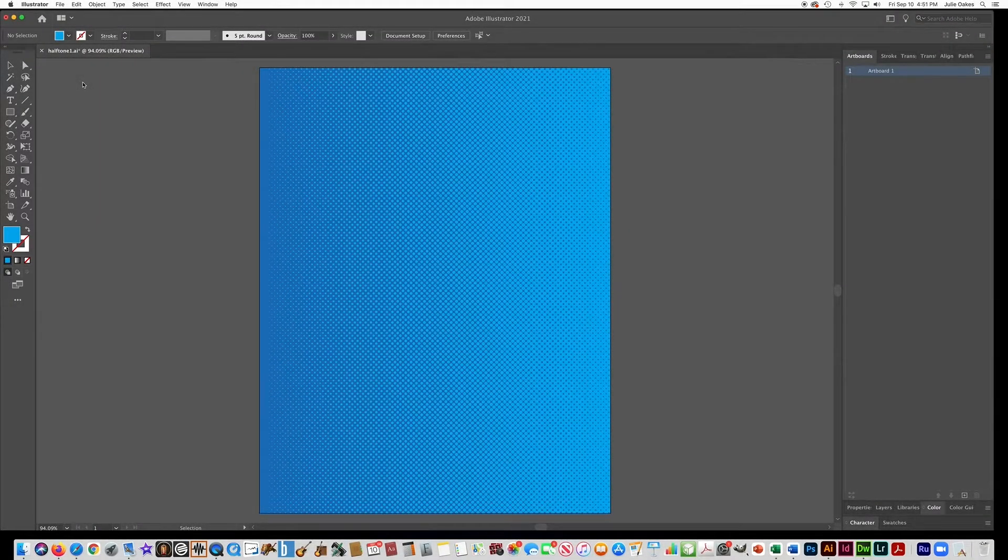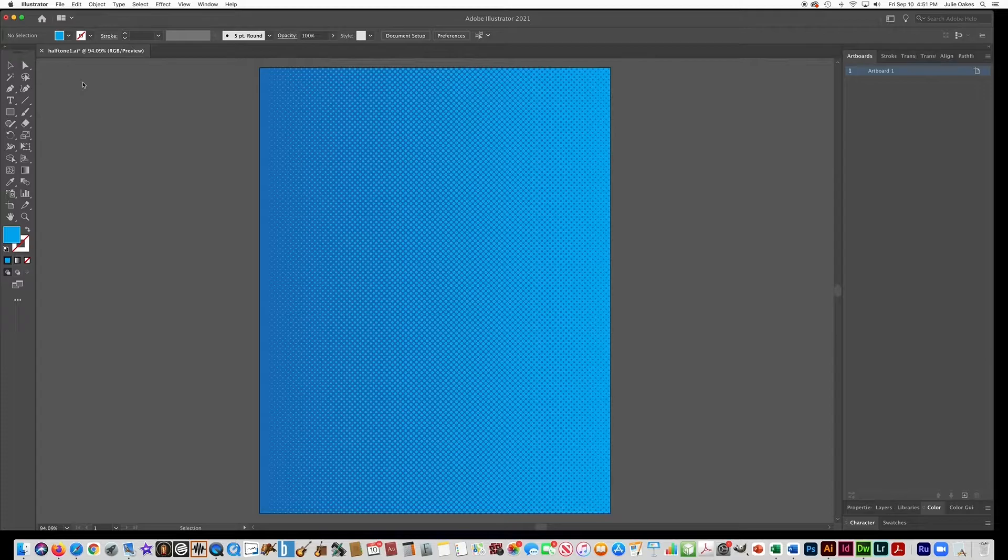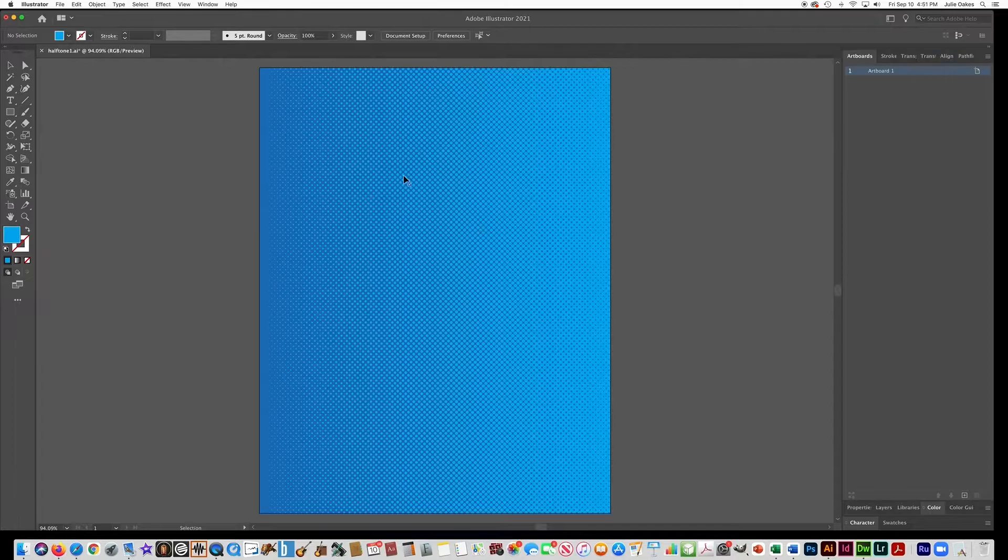In this video I'm going to show you how to make a gradient with a halftone pattern in Adobe Illustrator so you can make these dots be vector.